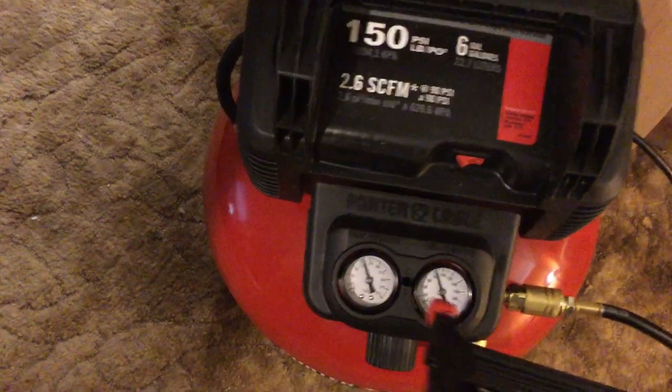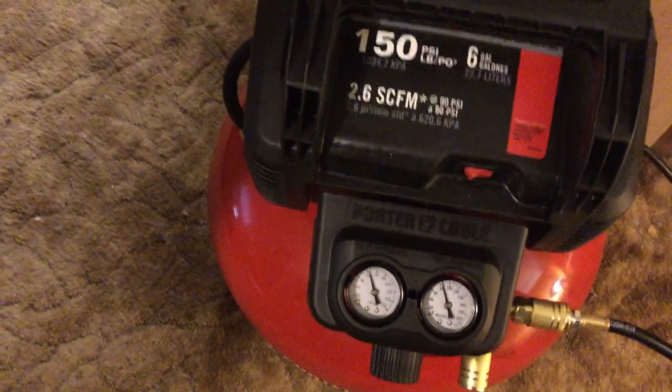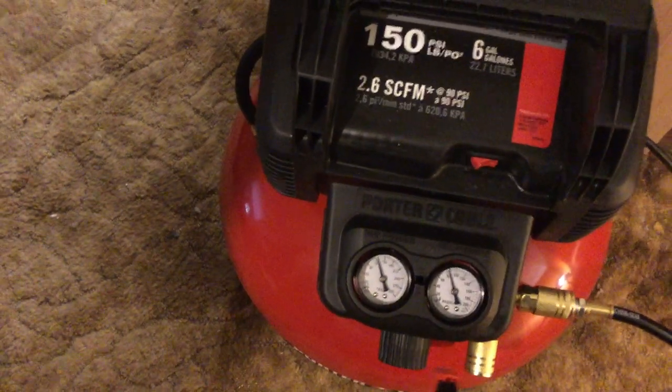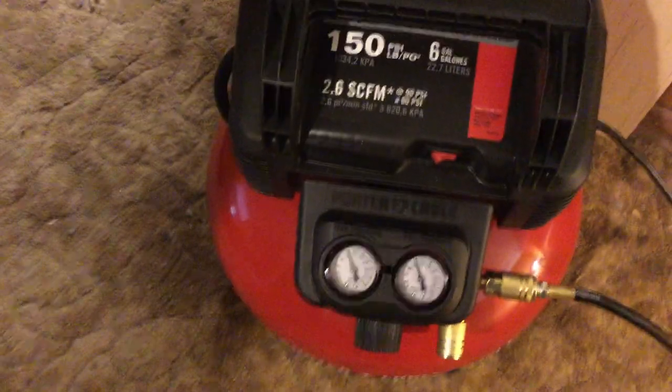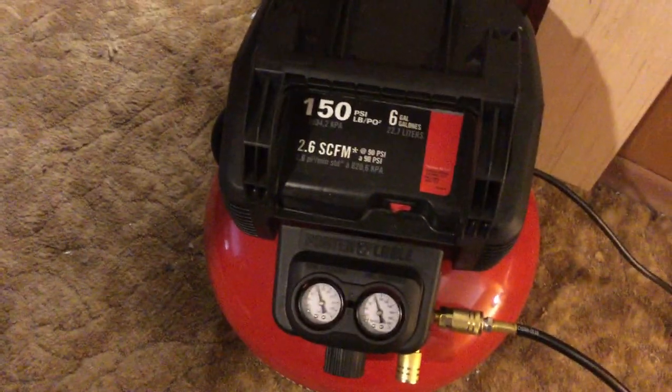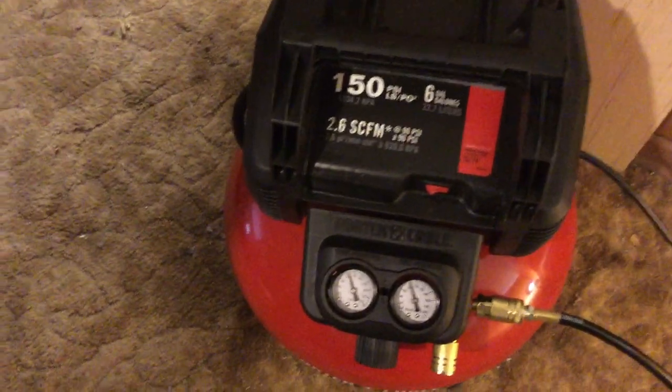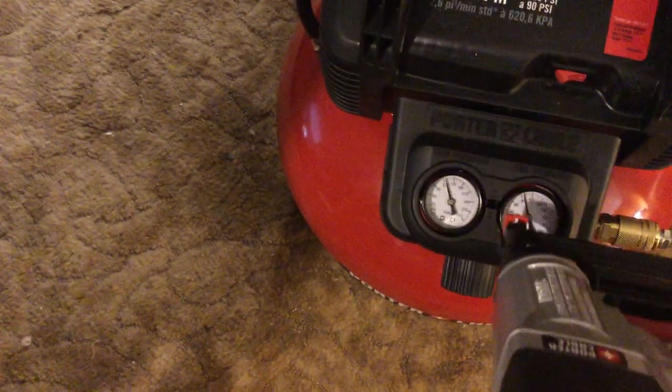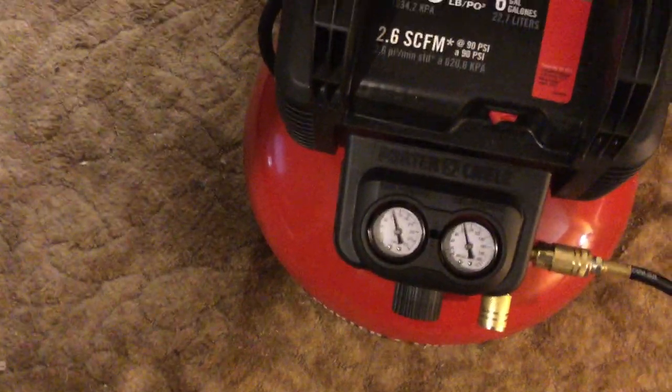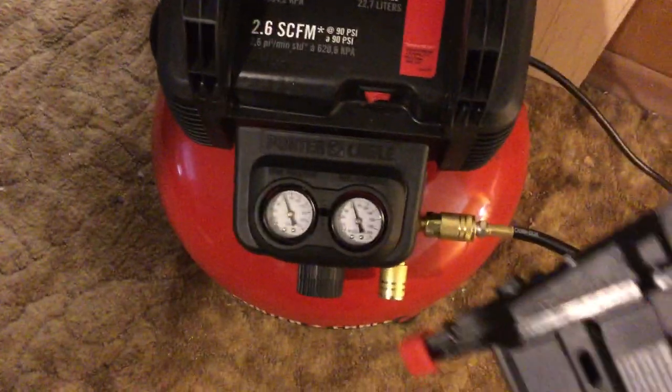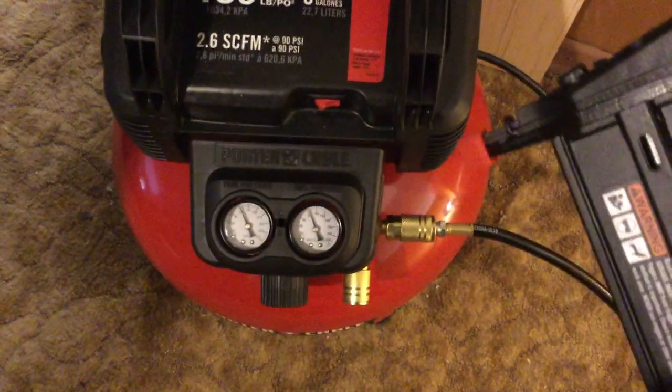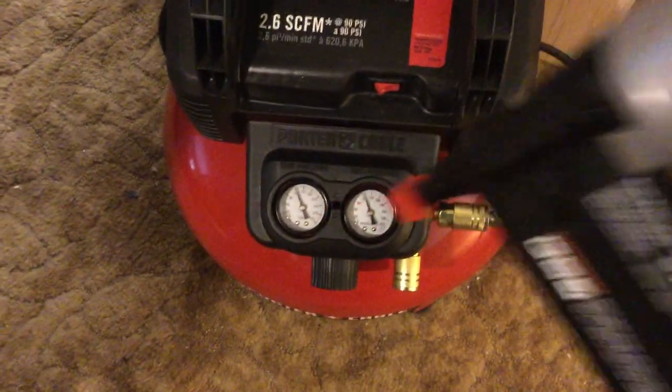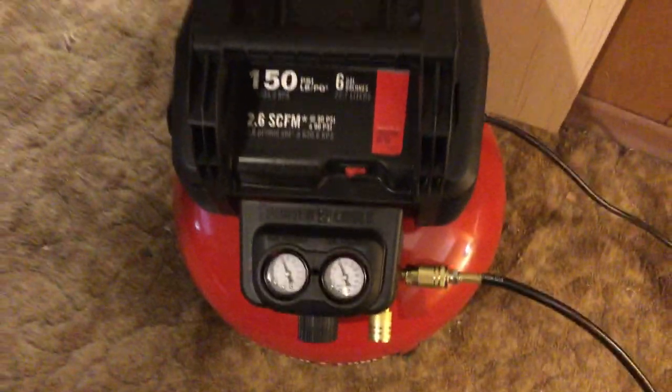I'll go into detail on that in another video, but basically the one gauge on the left tells you how much pressure is actually available in the tank for you to use. Think of it like a scuba diver, how much air you have to breathe. And the one on the right is how much power of pressure will come out the gun when I squeeze to hammer and nail. So it's set at 80 for these one and a quarter inch nails that I'm using.